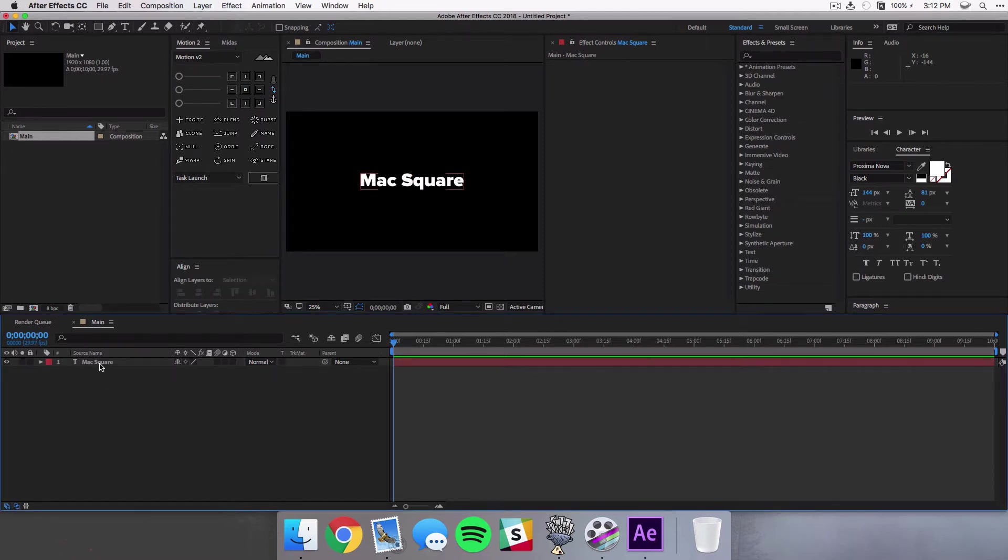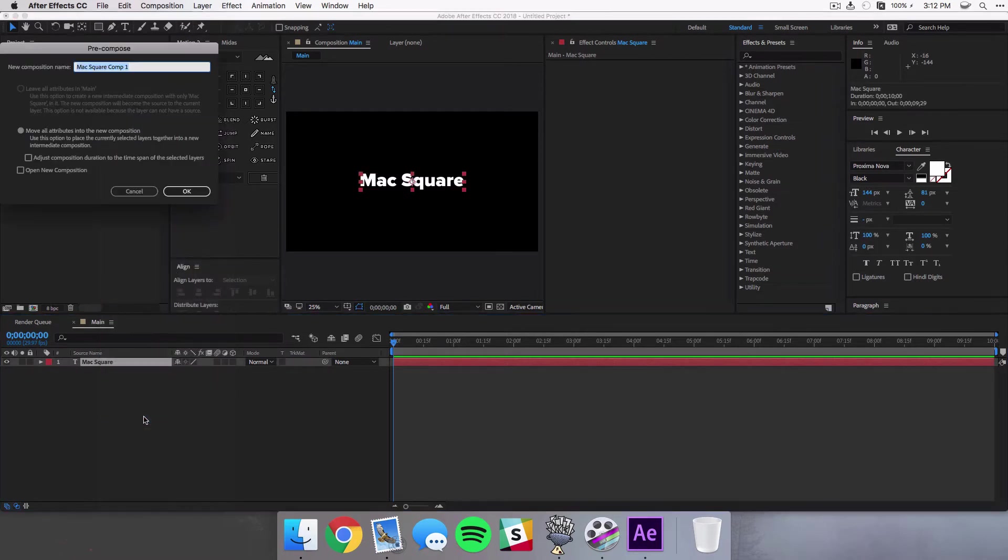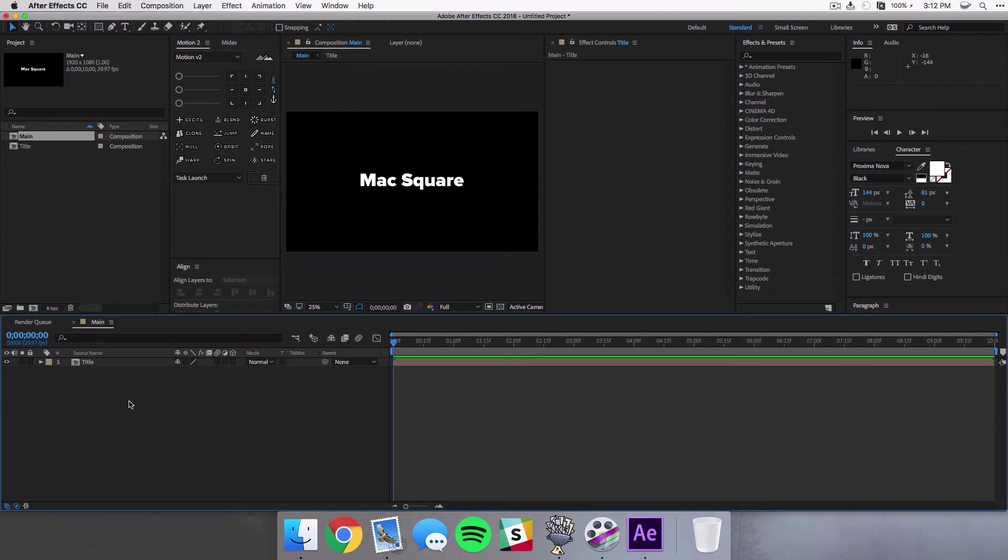I'm just using this Motion to script to center that anchor point but you don't have to have this plugin to do that. And once you have your title we're gonna go ahead and create a new composition for that title. So we're gonna right-click and select pre-compose and we're gonna call this Title or whatever you want, but I'm just using Title for now.